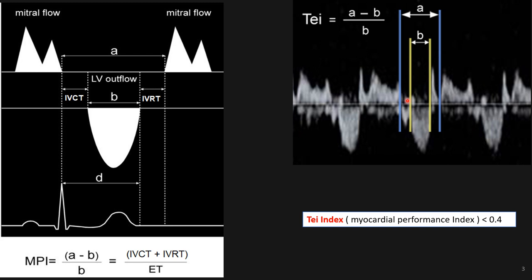For IVRT (isovolumetric relaxation time), we go to the end of the LVOT ejection Doppler — there is a click corresponding to aortic valve closing and mitral valve opening. The interval between those two events is the IVRT. The combination of IVCT and IVRT divided by the ejection time gives us the Tei index.